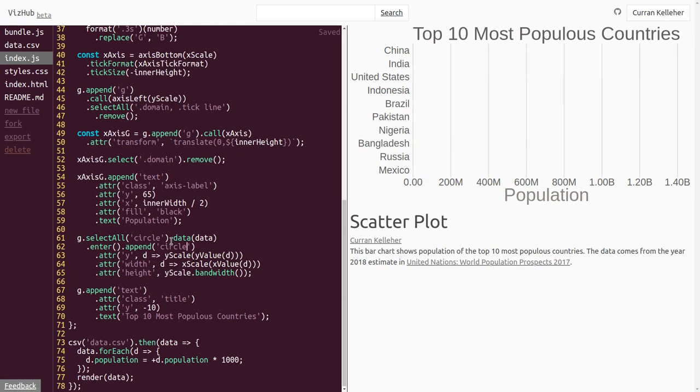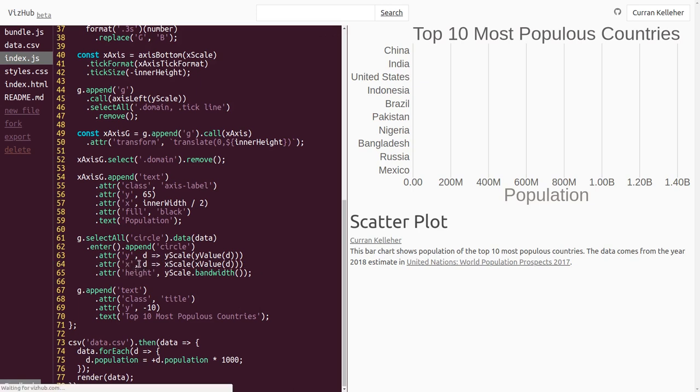And now we're left with, okay, we're not seeing anything because width and height doesn't make sense for circles. Instead of setting width to be the output from the x scale, we can set x to be that number.